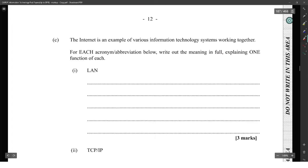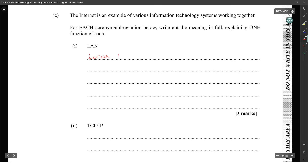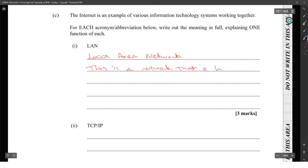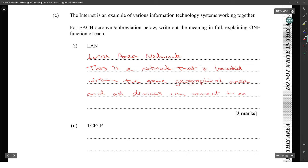The internet is an example of various information technology systems working together. For each acronym abbreviation, write out the meaning in full and explain one function of each. LAN is Local Area Network. This is a network that is located within the same geographical area and all devices can connect to each other and communicate information.